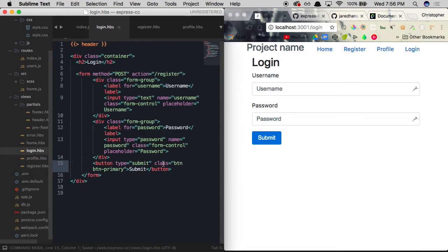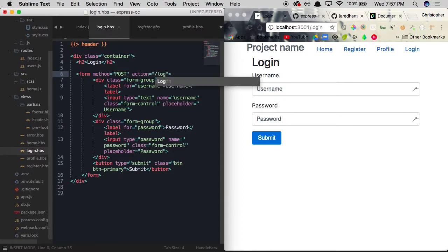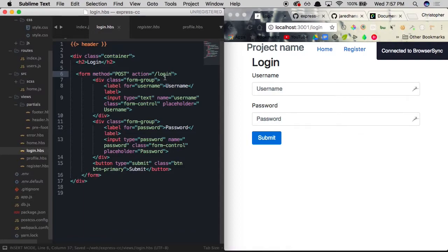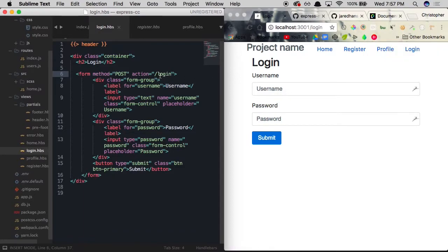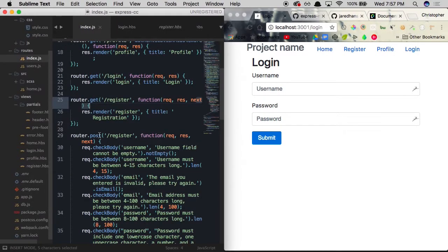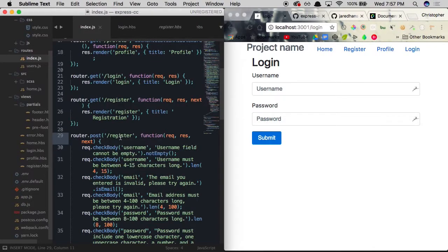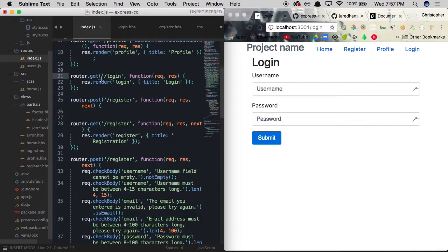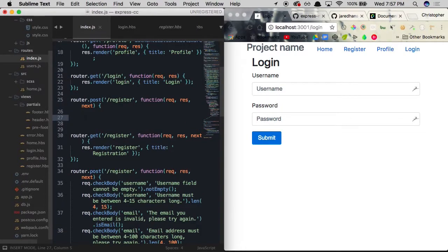Once we remove those fields, we have a nice looking login form. Now we need to actually compare the user's username and password to what's available in the database. Rather than creating an action for register, we want to create an action for our login page — making a POST request to a URL of login. We then need something to process this request, so we head over to index.js and copy the first line of code for our register POST route, pasting it beneath our login GET request.